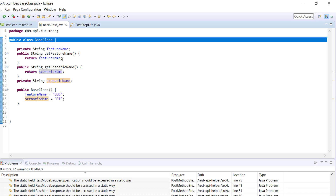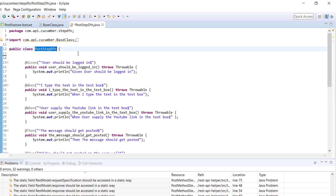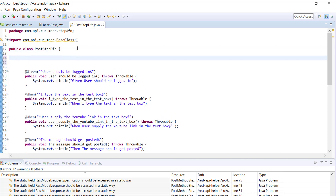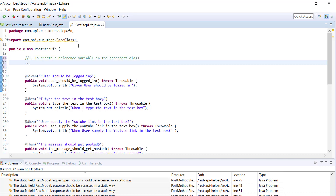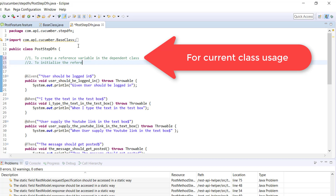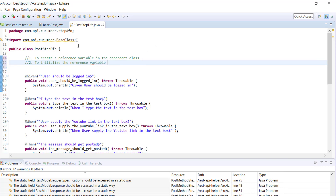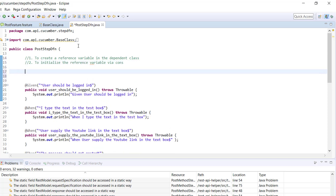After creating the object of this class, we are going to provide it to our step definition class via constructor. There are two steps to follow: the first one is to create a reference variable in the dependent class, and the second step is to initialize the reference variable via constructor.